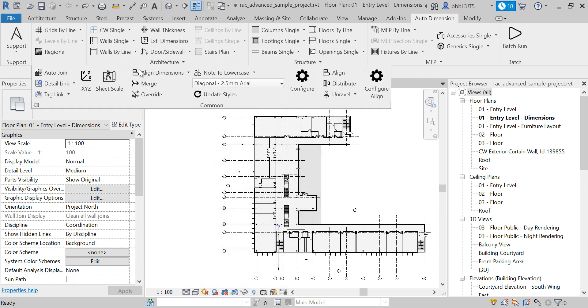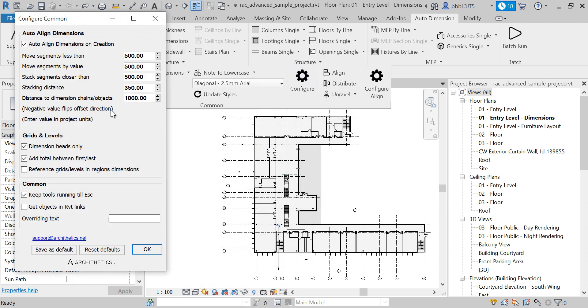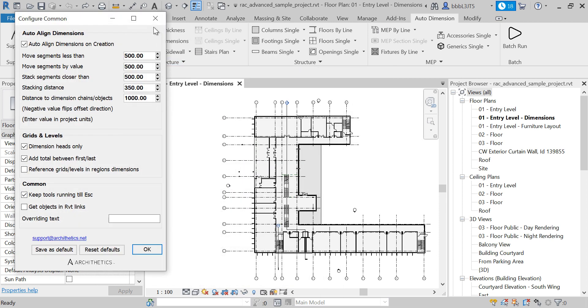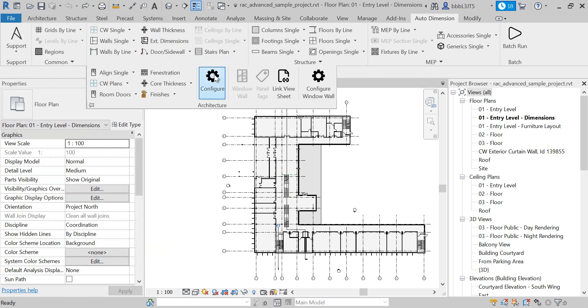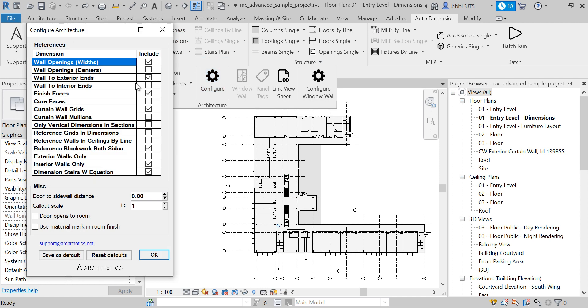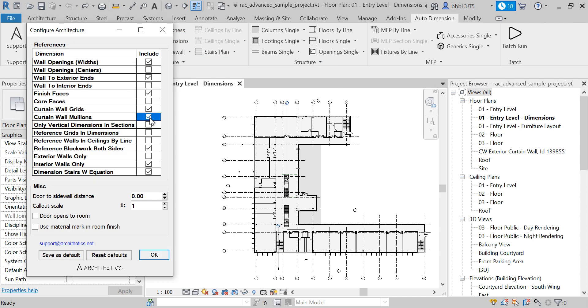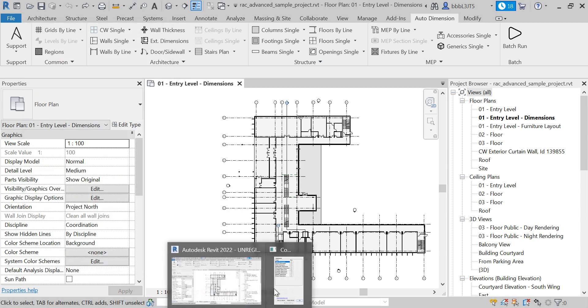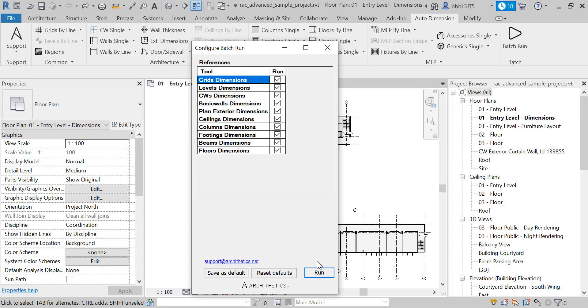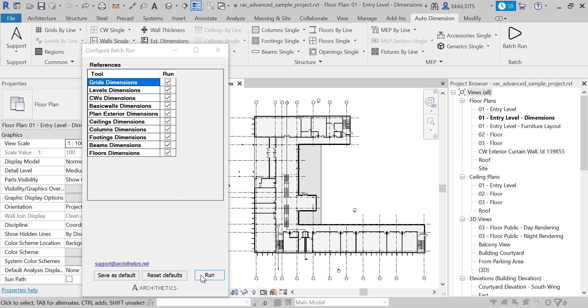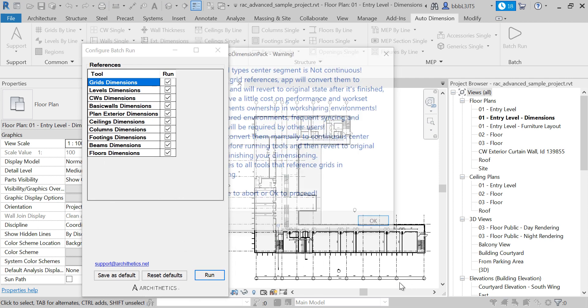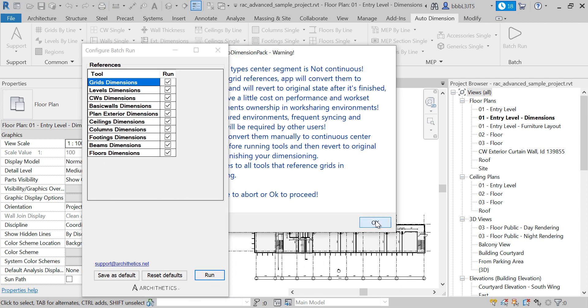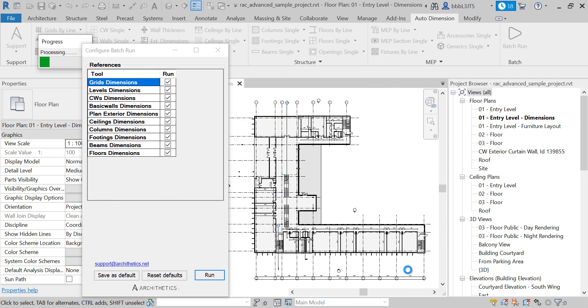If you're going to use the curtain wall values, I'm going to include the curtain wall mullions instead of the curtain wall grids. I'm going to save this as default and rerun. And this time I'm using the curtain wall mullions to include in the dimensioning rather than curtain wall grids.